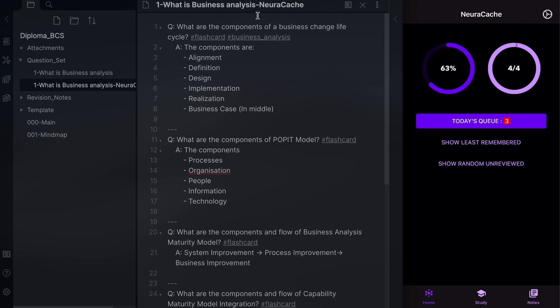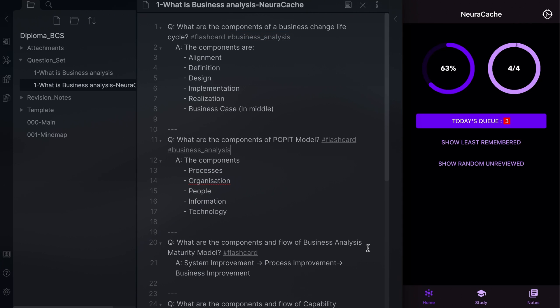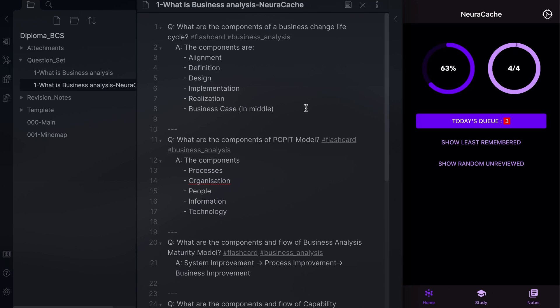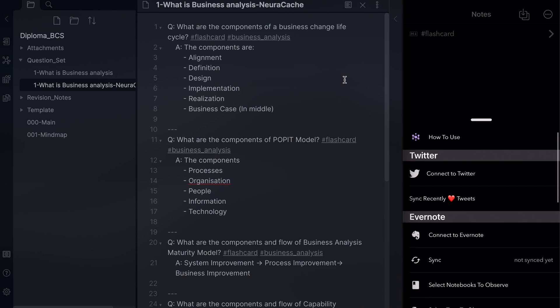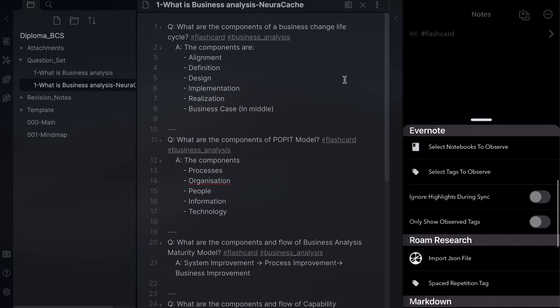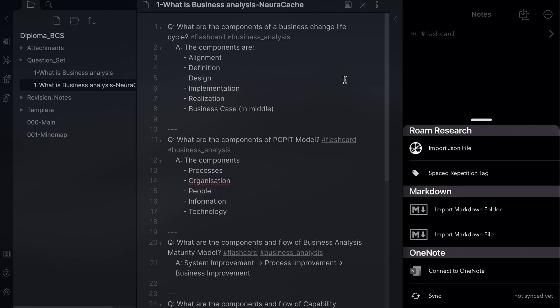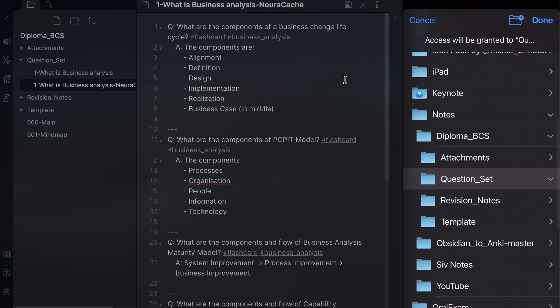You can add additional hashtags after the flashcard hashtag if you want to group up the questions in Neurocache. You can then select the folder with your question set notes or the individual note.